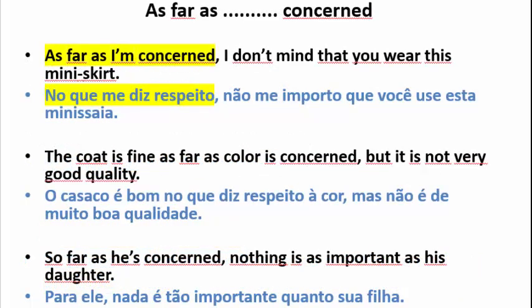Sentence Structure Number 4: As far as ___ is concerned. Examples: 1. As far as I'm concerned, I don't mind that you wear this miniskirt. 2. The coat is fine as far as color is concerned, but it is not very good quality.